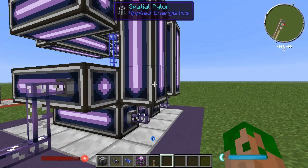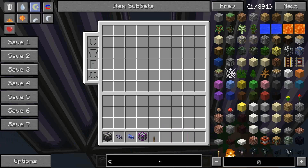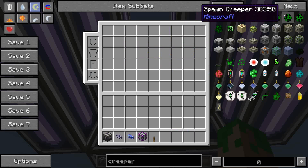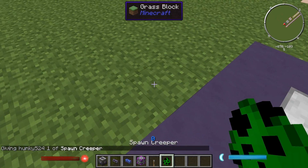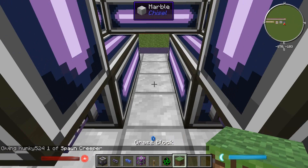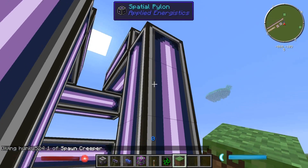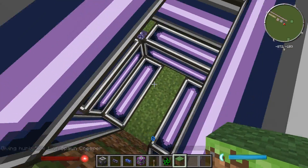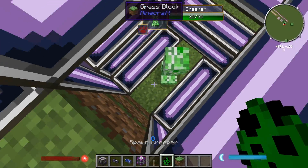Let's try putting a creeper in there. Switch to easy mode and place some dirt here so the creeper can't get out, covering it up a bit so it physically can't escape. Then put the creeper down inside the structure.